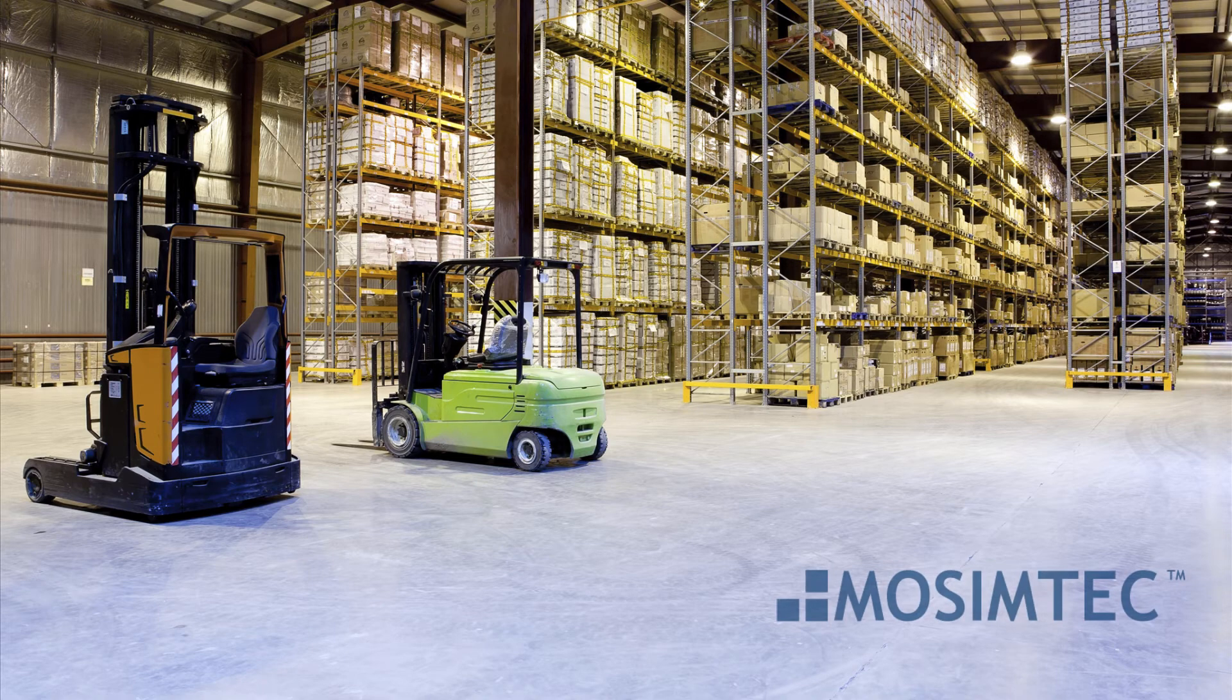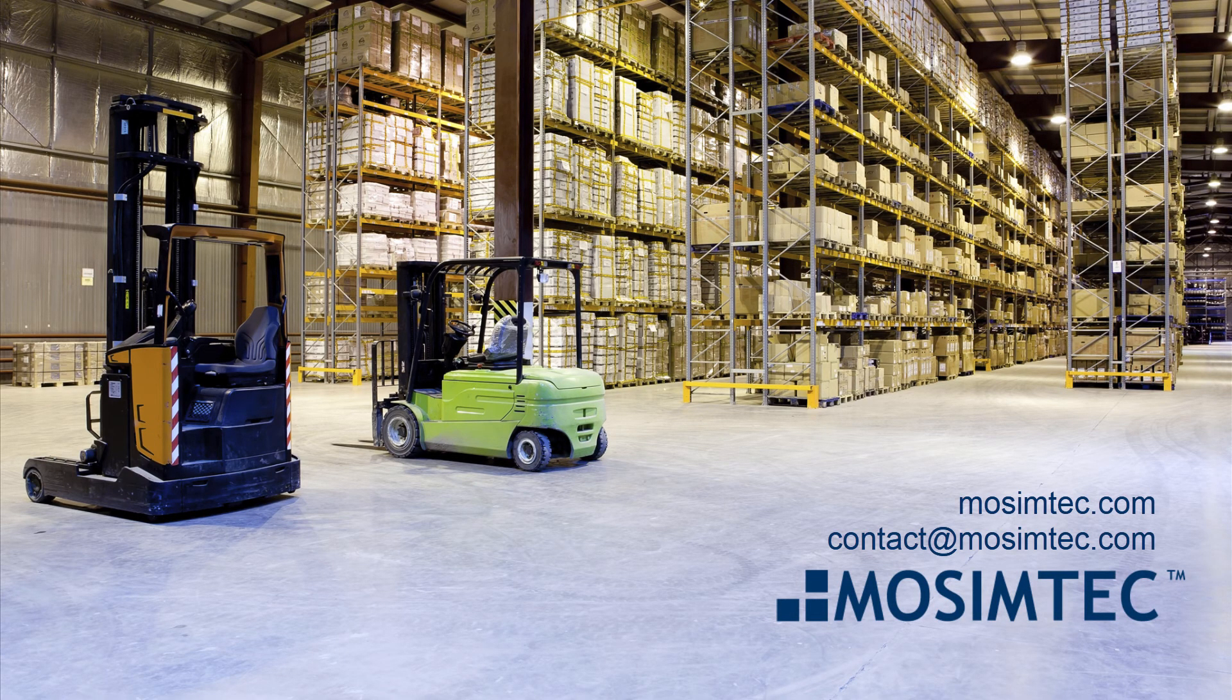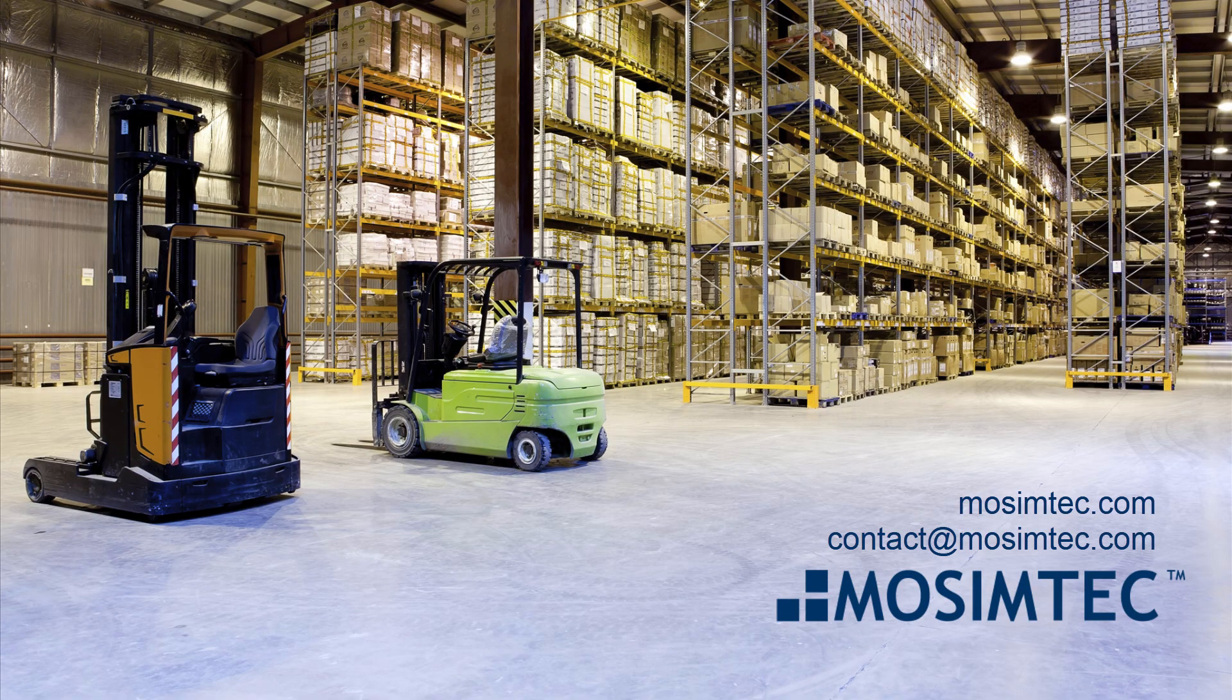This has been a demonstration of a data-driven, supply chain performance model by Mosem Tech.